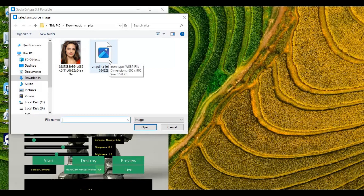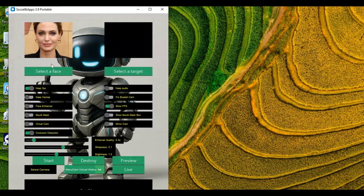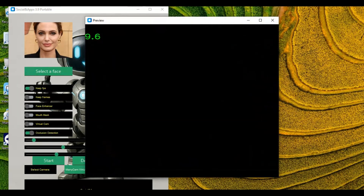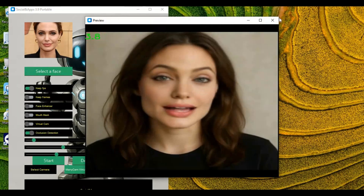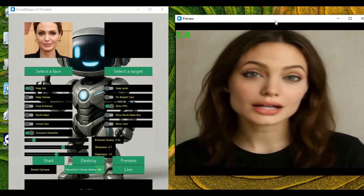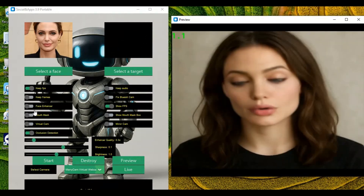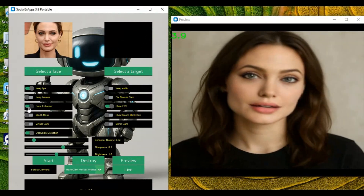The UI background is customizable — you can easily add your own picture as a background. It runs smoothly and loading time is very fast now. You can directly use it with a virtual cam or use OBS to screen capture and call.